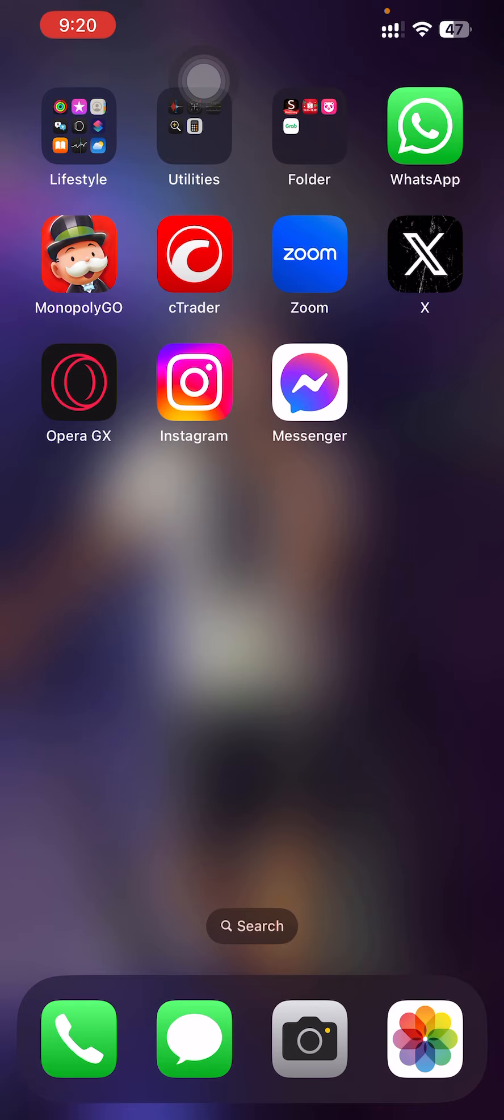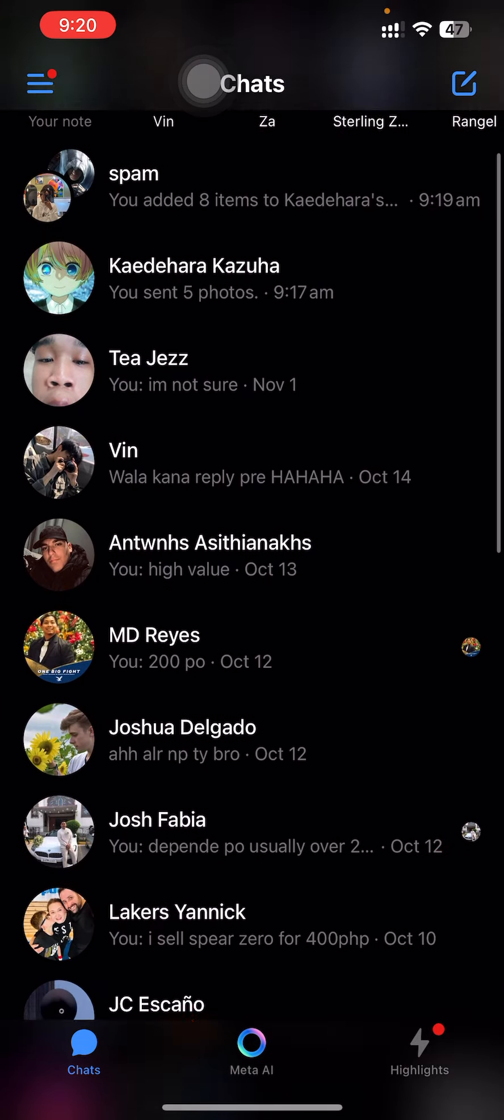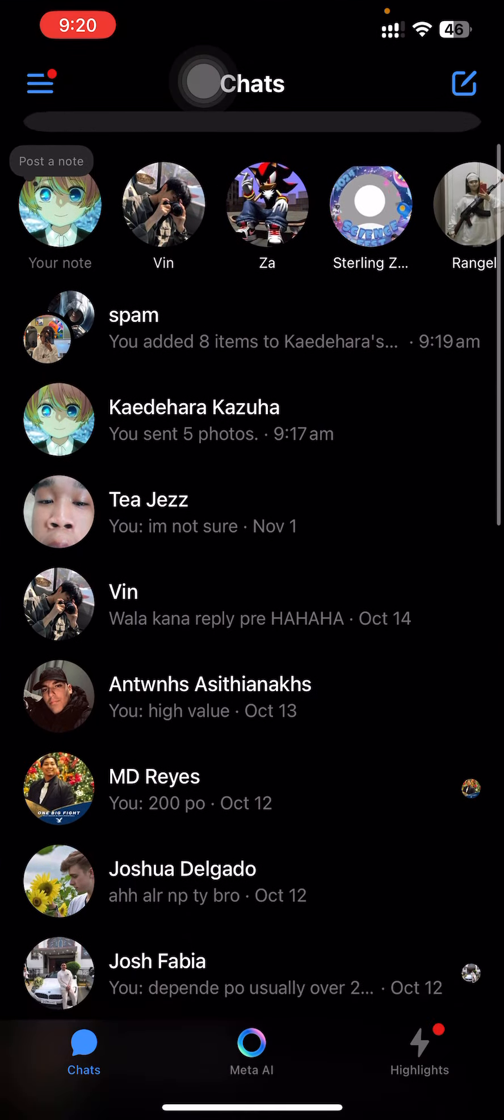The first thing you need to do is open your Messenger app and log into your Messenger or Facebook account.